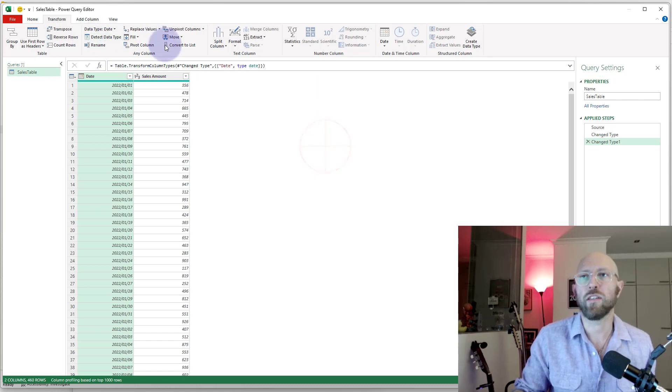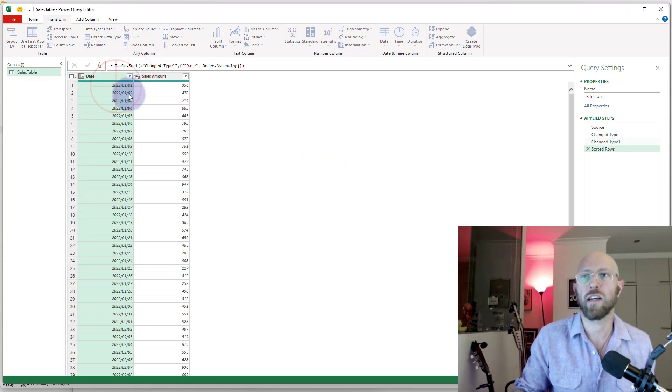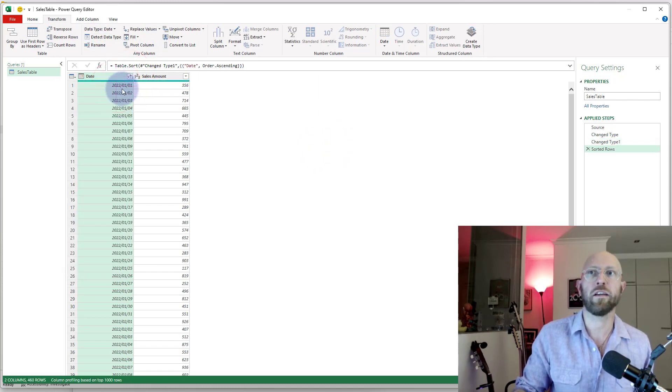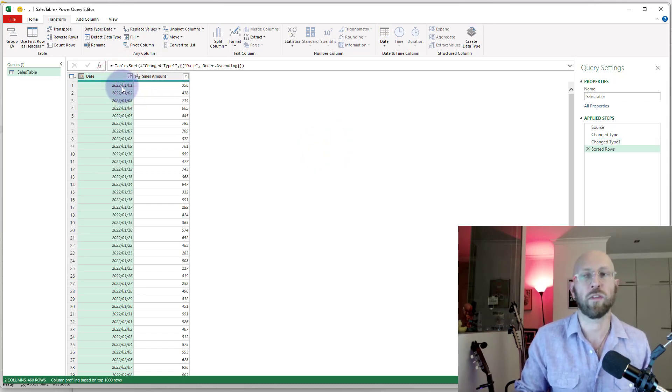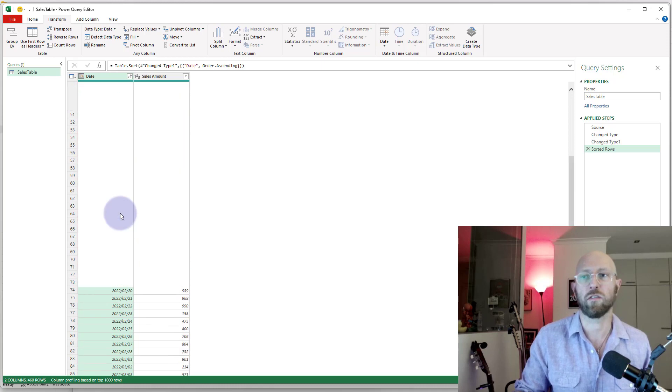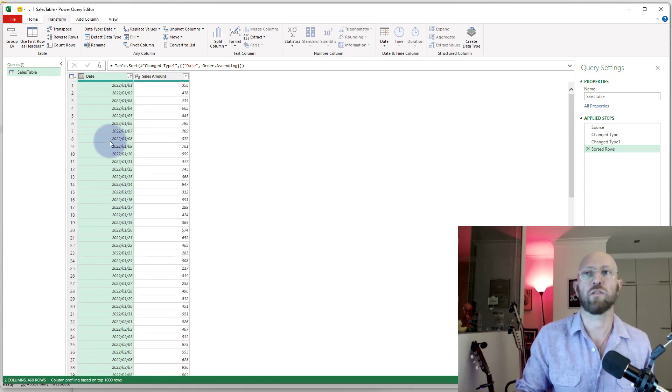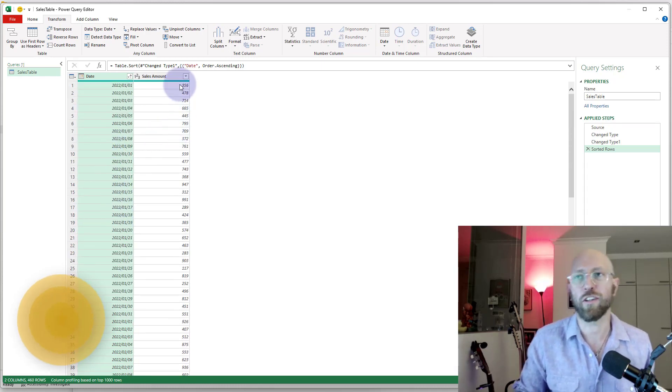Next thing we're going to do is I'm just going to quickly organize the data so it is from the oldest date to the newest date.